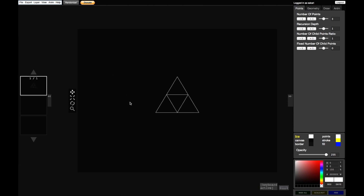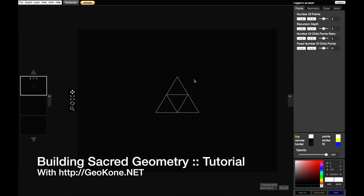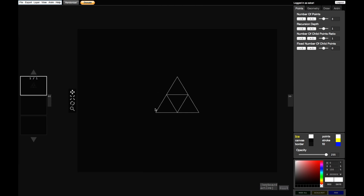Hello, this is Zachary, also known as Indigenous. We're gonna make something with Geoconnet today. I'm gonna do a beautiful geometry piece and explain what happens while I'm using Geoconnet, so this is kind of a tutorial also. Let's begin.